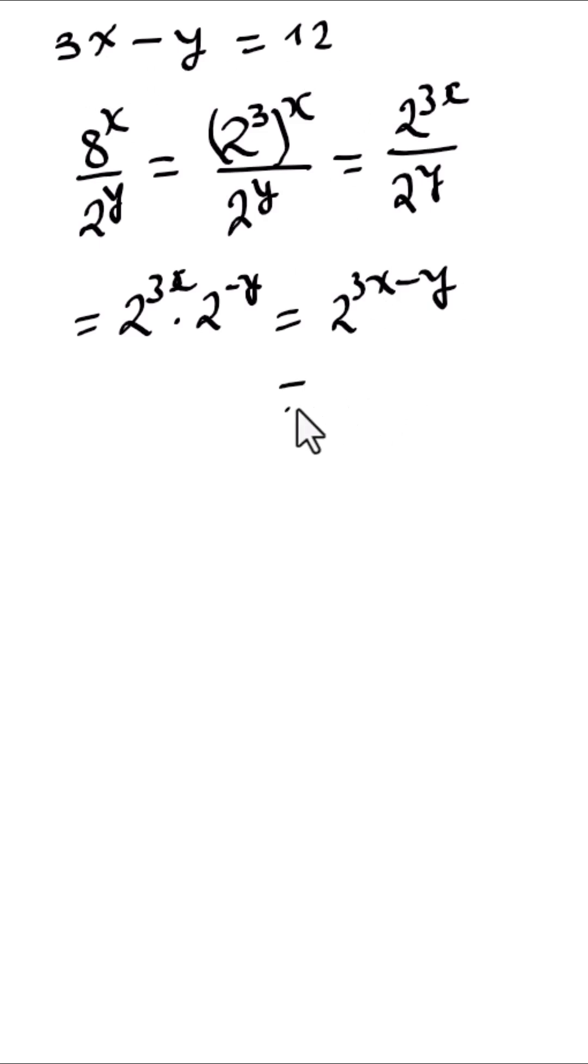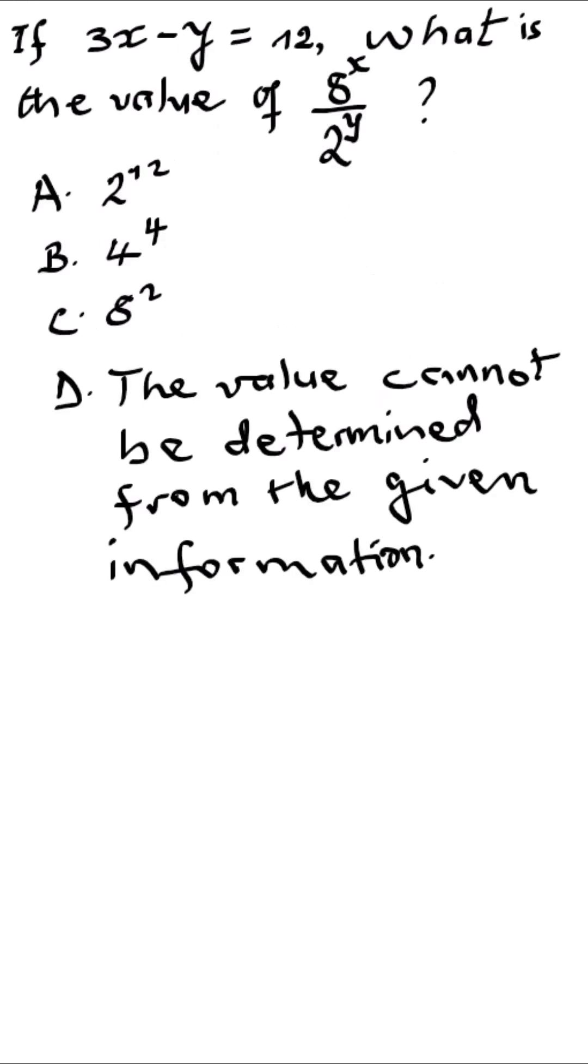So this is equal to 2 to the power 12. All right, so our answer is A: 2 to the power 12.